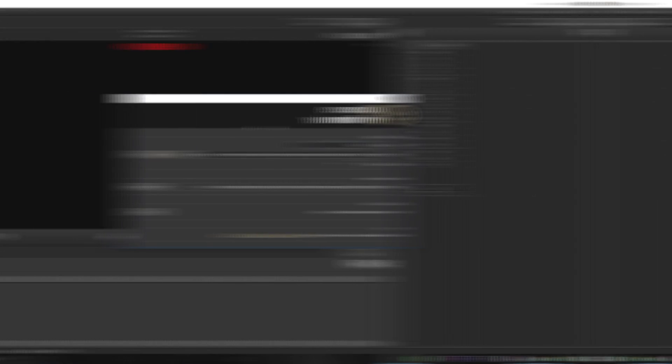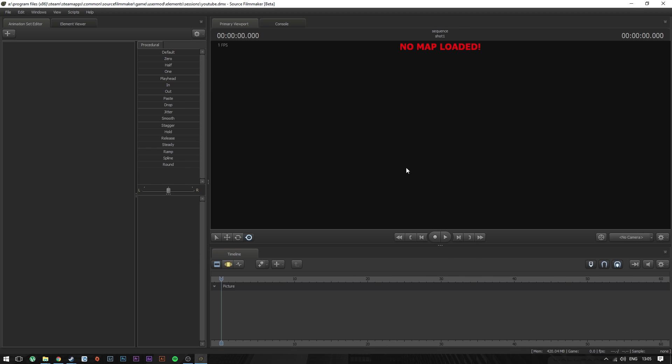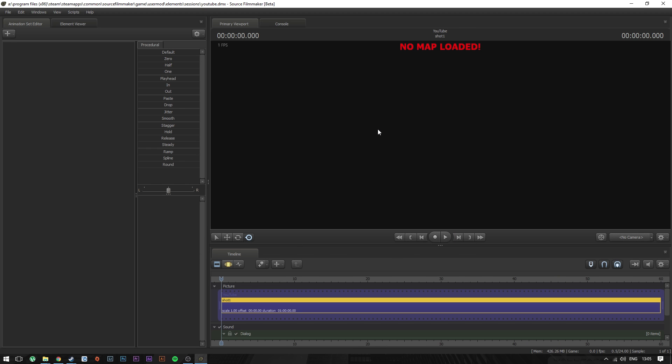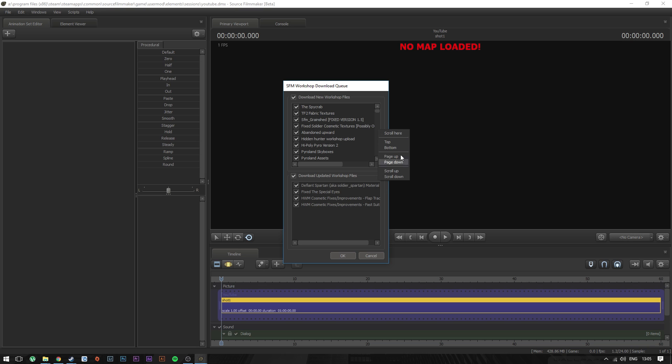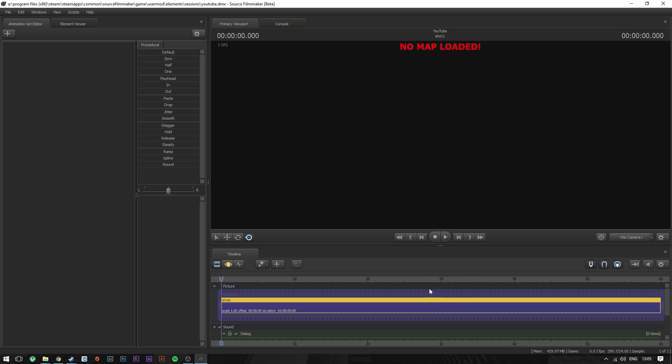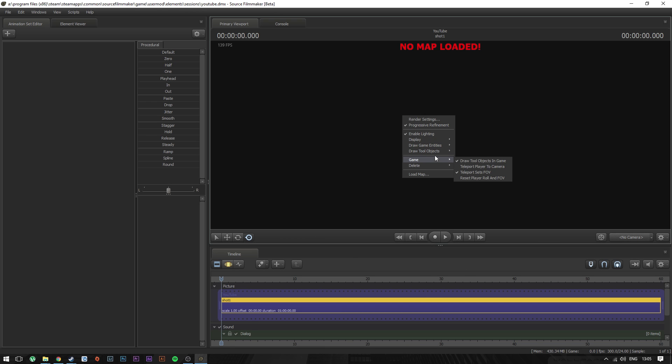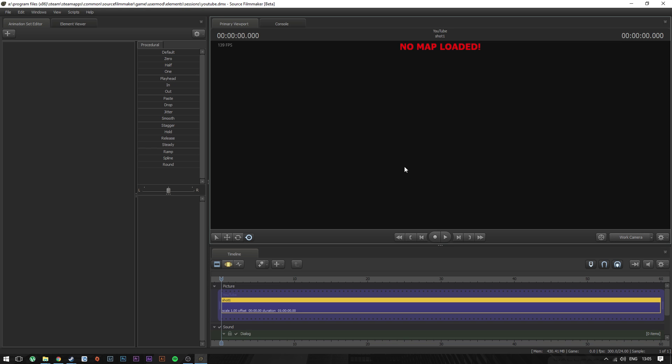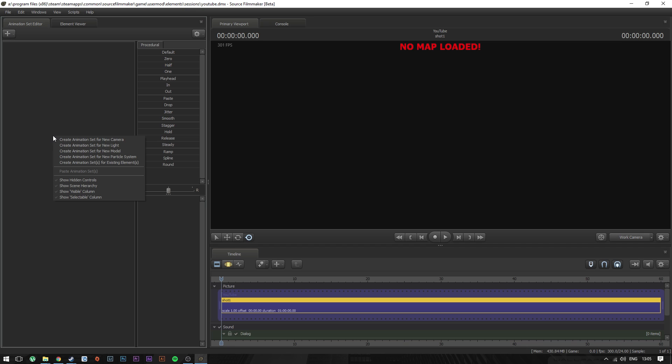Alright, so we are in Source Filmmaker. It's loaded up. I made a new session called YouTube, it's gonna create that now. No map loaded. Oh my god, this is what I hate. I've subscribed to so many things over the years and I can't be bothered to unsubscribe.